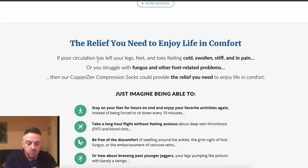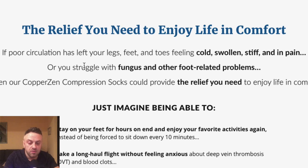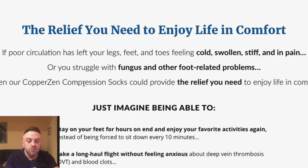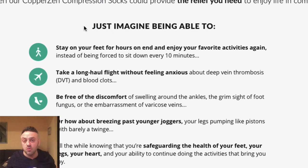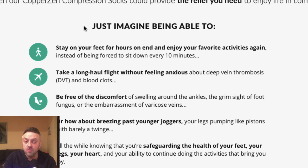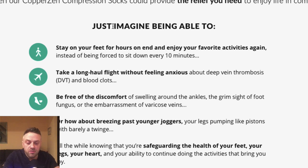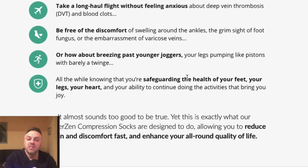Scrolling further down, they reiterate the relief — 'if poor circulation has your toes feeling cold, swollen, stiff and in pain,' then this product will help. They get you to imagine — 'just imagine being able to...' This is like a car dealer who lets you test drive because they want you to have that emotional experience inside the car. Getting someone to visualize the outcome is a very powerful sales technique.